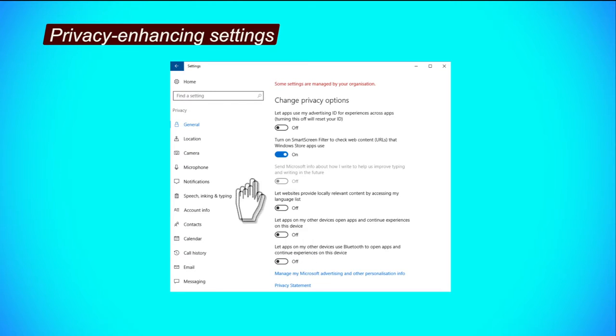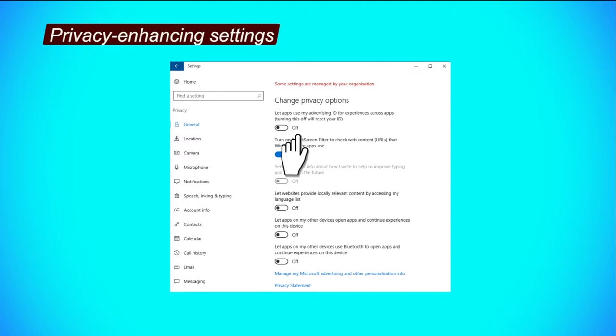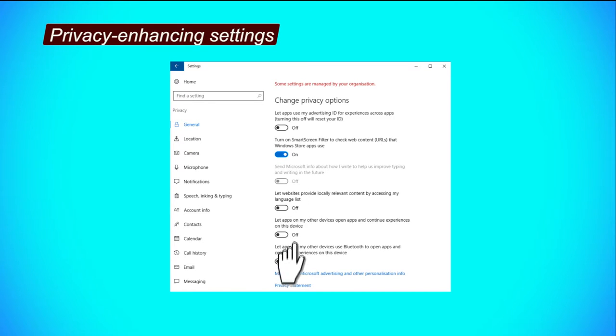First is, general tab. Step 1, to limit the amount of data collected by third parties, click on all the buttons to turn them off. The second step is, to limit personal ads on browsers, click the message by Microsoft advertising and other personalization info linked under the privacy options. This will direct you to Microsoft's personalized ads website.